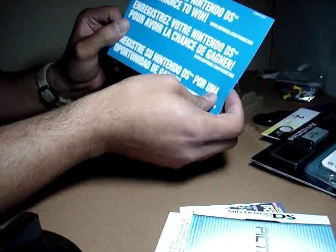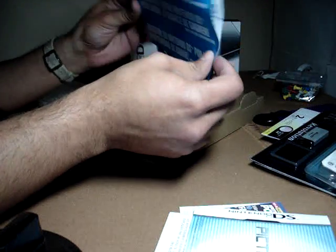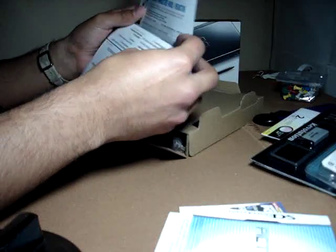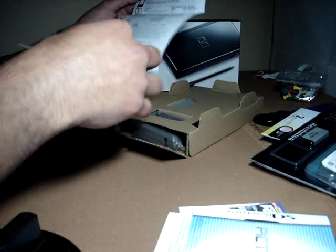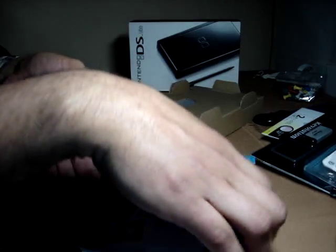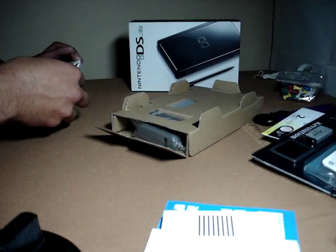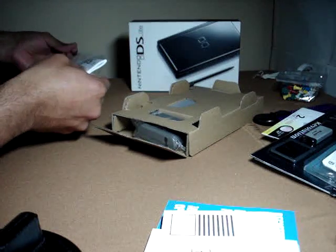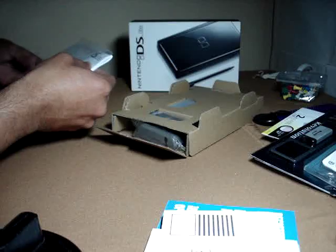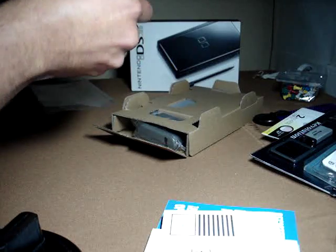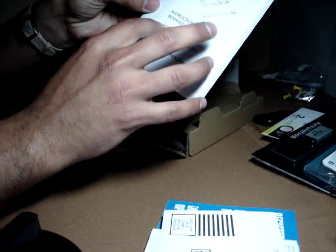Register your Nintendo DS for a chance to win another Nintendo DS. You never get one. They just want you to register your Nintendo DS for statistics and stuff.